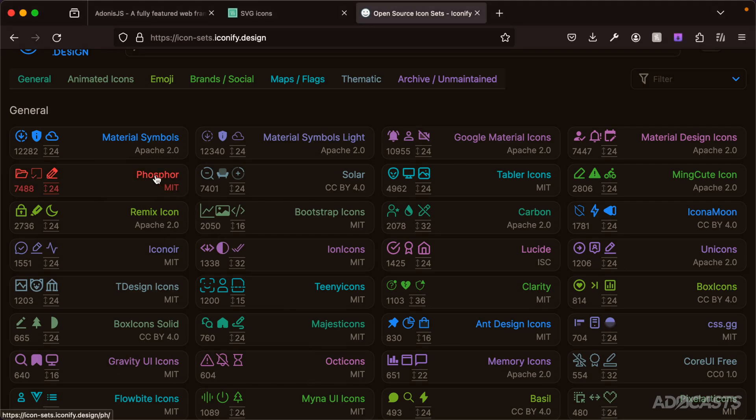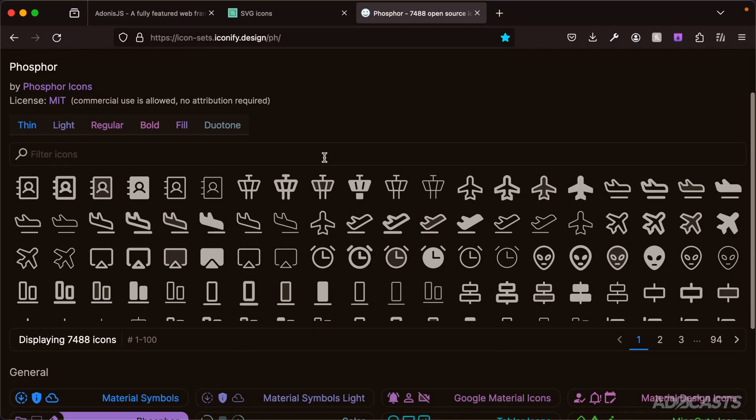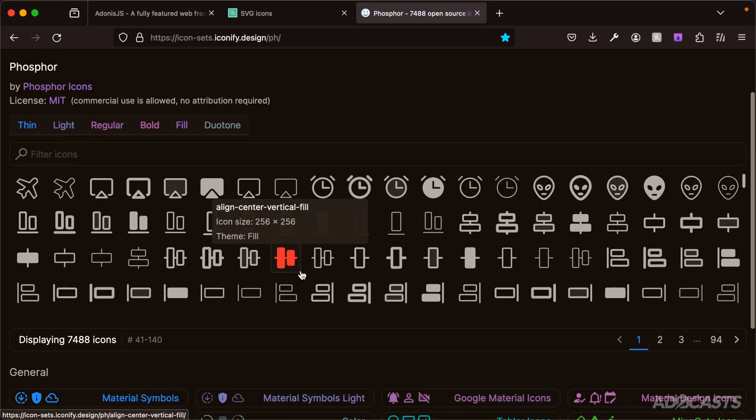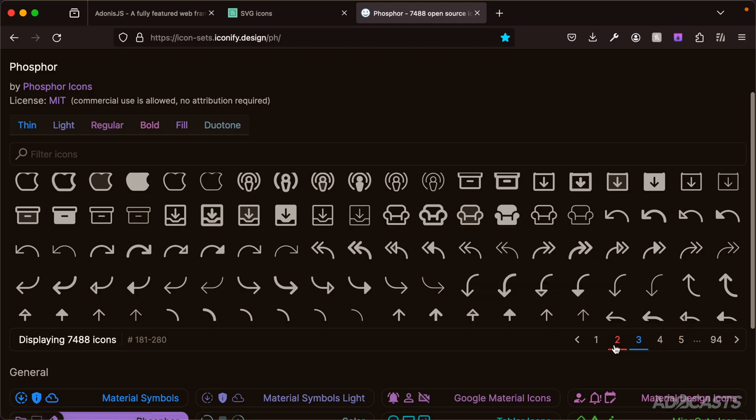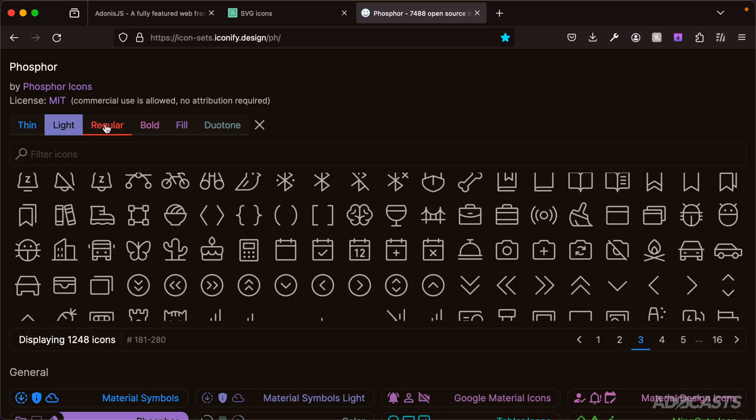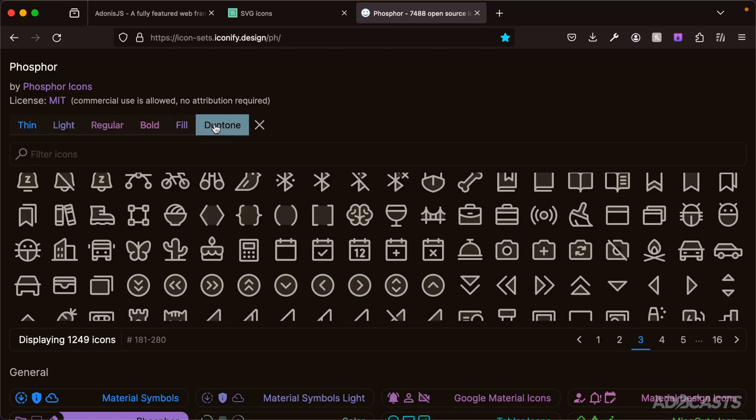If we click into Phosphor here, we'll see a list of all of the various icons that are supported by this particular icon set. We could scroll through this - it's also a paginated list here as well. If the icon supports it, you can select between the various styles: thin, light, regular, bold, fill, and duo tone for this particular icon set.